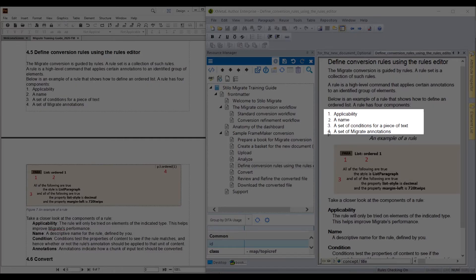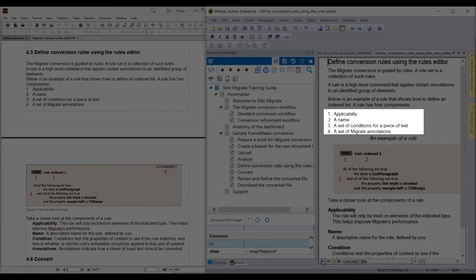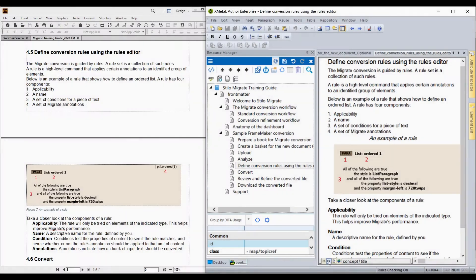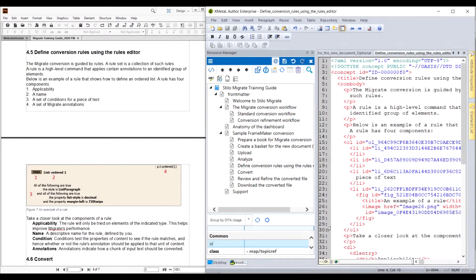Since this list is located inside a concept topic, where steps are not allowed, Migrate will make it a numbered list instead of steps. Here we can see the numbered list in the definition list in XML format.